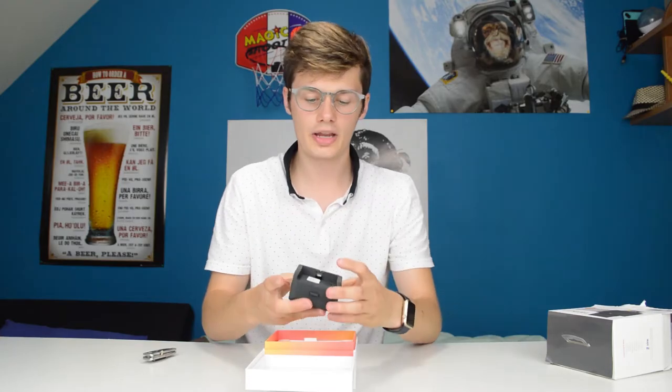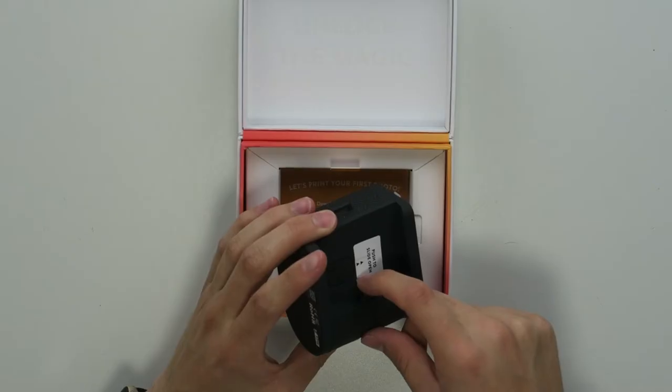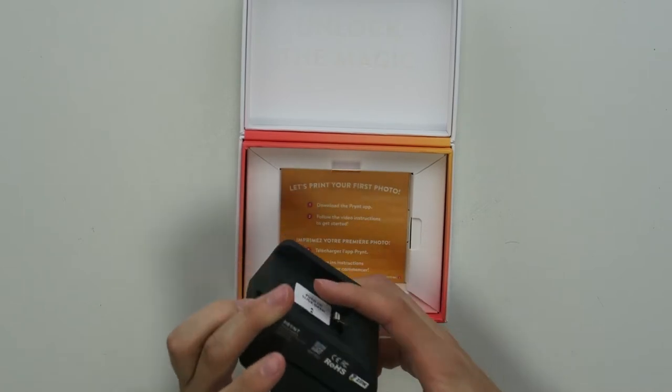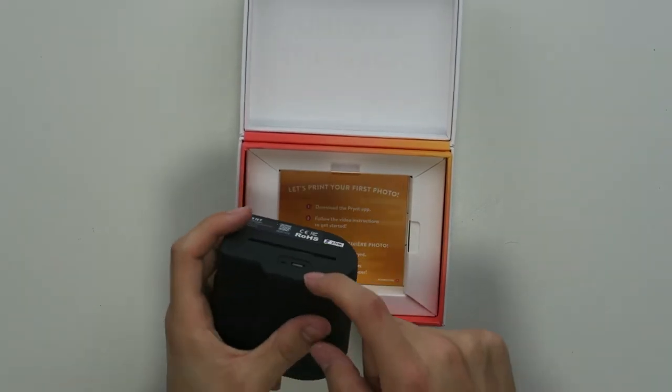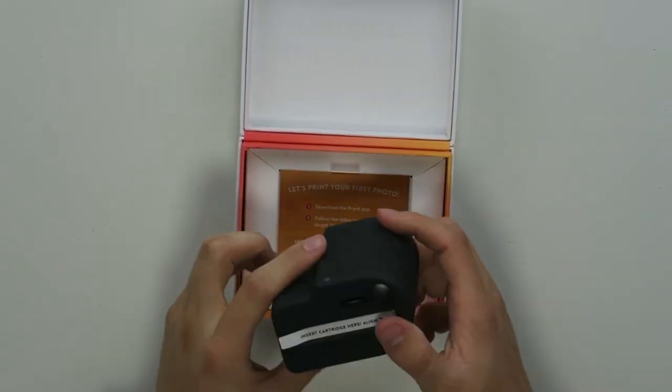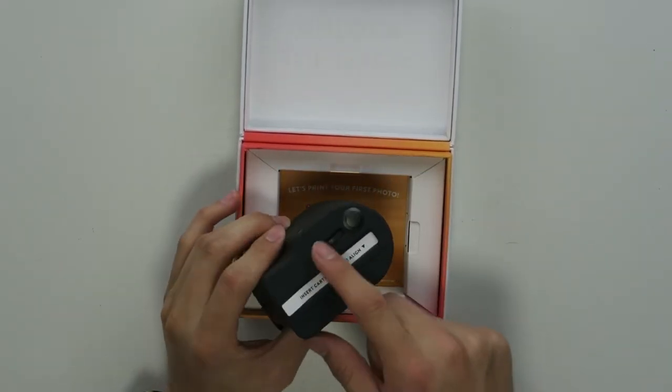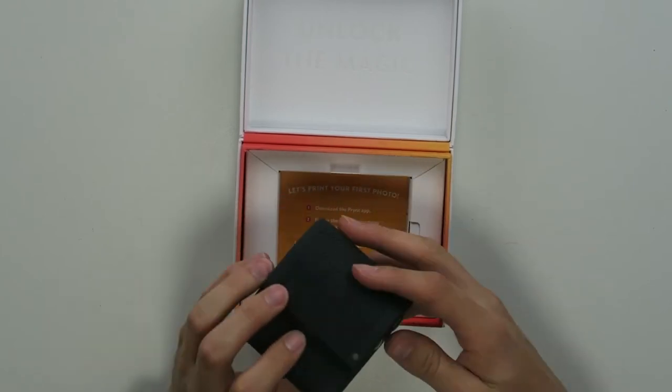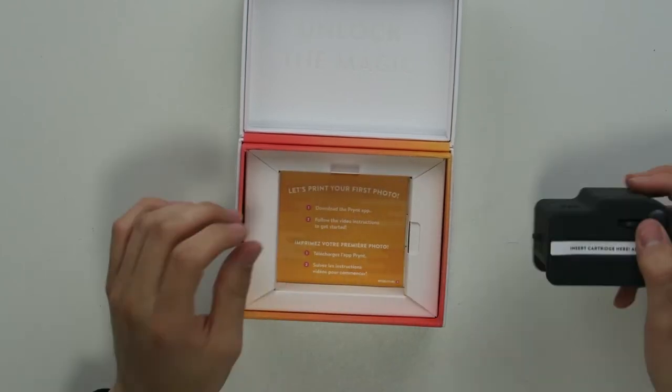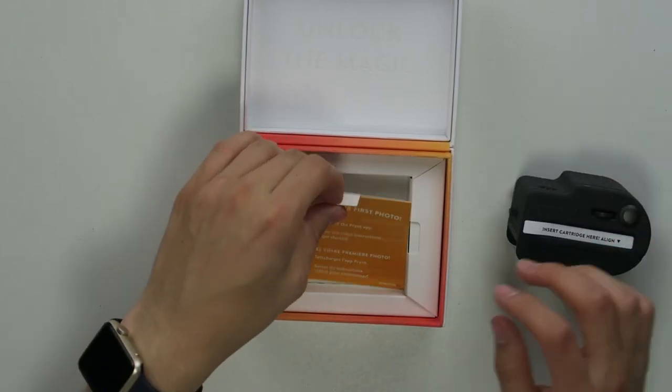So we have the input for the phone over here and then we have a charging port over here I guess, and then this is for changing the camera roll and for taking a picture.